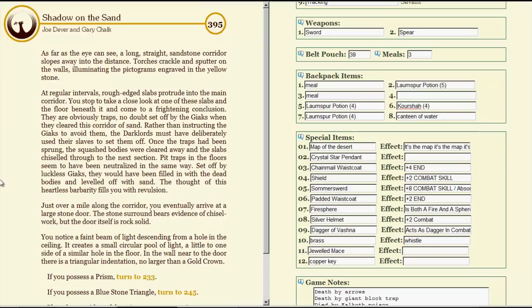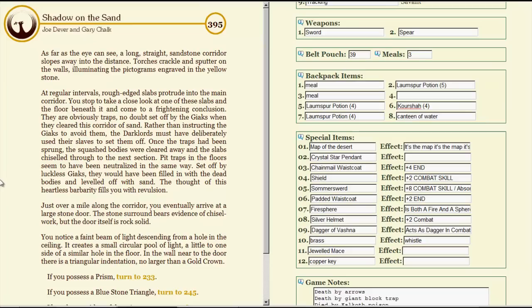You focus your skill on a nearby spade, willing the spade handle to rattle against the wheelbarrow in which it rests. It only takes a few seconds for the vigilant Drakkarim sentry to leave his post and investigate the noise. By the time he returns, you are inside the tomb of the Majan. As far as the eye can see, a long, straight sandstone corridor slopes away into the distance. Torches crackle and sputter on the walls, illuminating the pictograms engraved in the yellow stone. At regular intervals, roughed-edged slabs protrude into the main corridor. You stop to take a close look at one of these slabs and the floor beneath it and come to a frightening conclusion. There are obviously traps, no doubt set off by the Gaiax when they cleared this corridor of sand. Rather than instructing the Gaiax to avoid them, the Dark Lords must have deliberately used their slaves to set them off. Once the traps had been sprung, the squash bodies were cleared away and the slabs chiseled through to the next section. That's horrible!